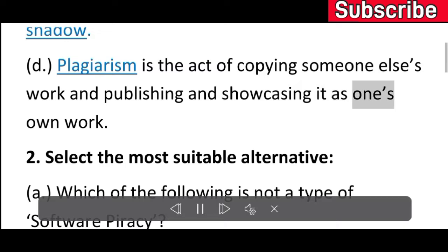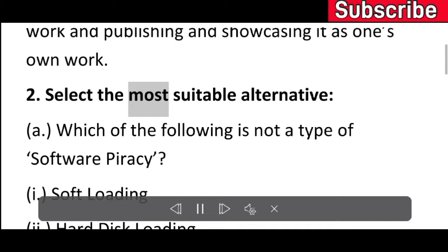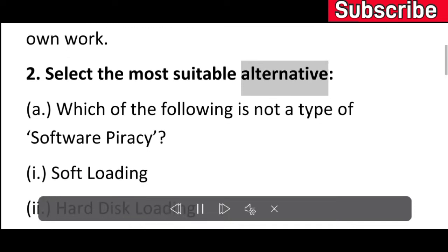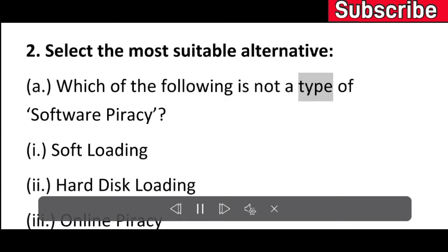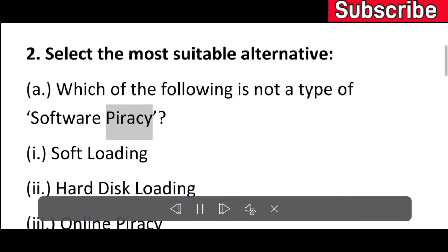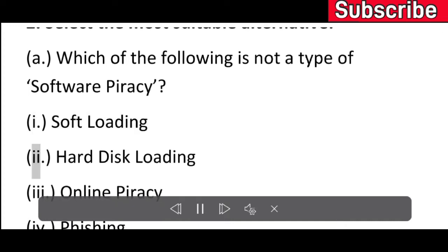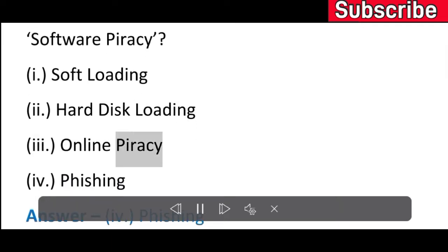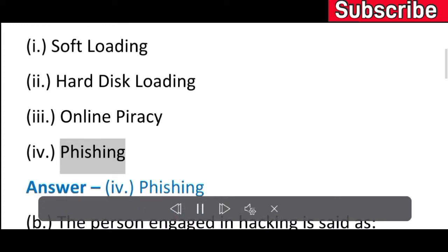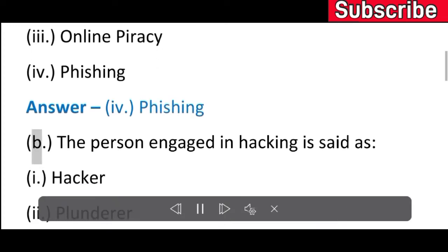Exercise 2: Select the most suitable alternative. A) Which of the following is not a type of software piracy? I) Soft loading, II) Hard disk loading, III) Online piracy, IV) Phishing. Answer: IV) Phishing.